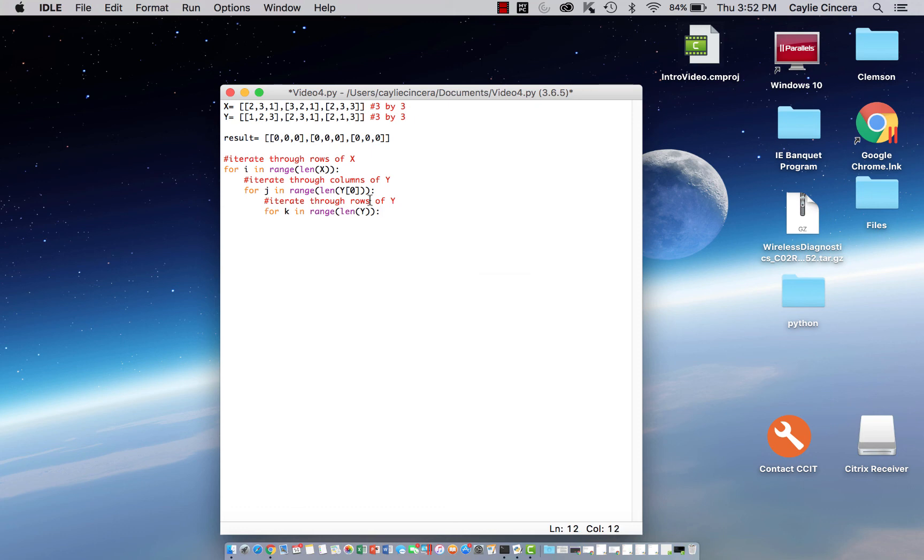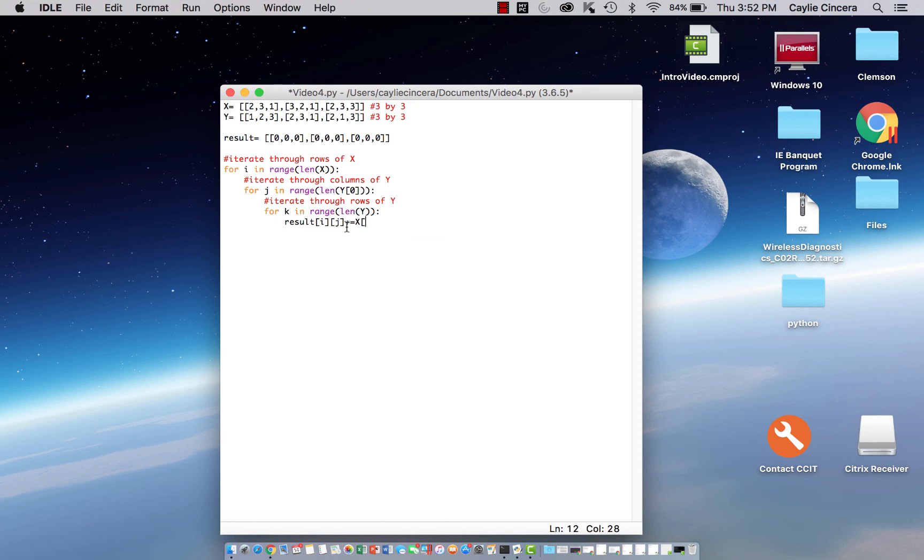The last thing you want to do is write result i, bracket j, and that's going to be defining each element. And I would recommend going through and doing this multiplication by hand to see how the loop works.